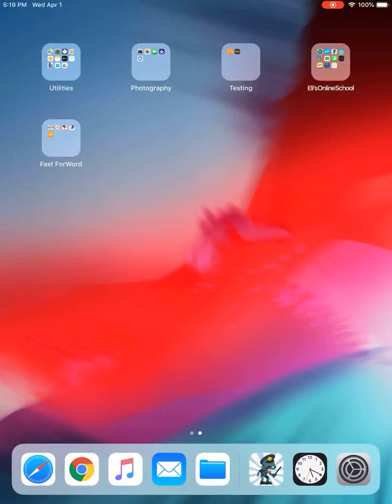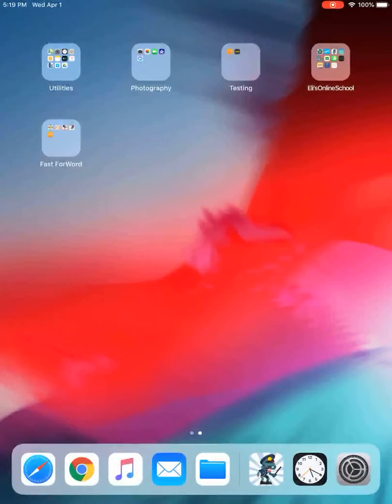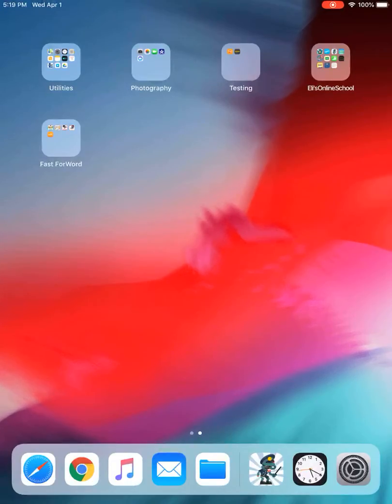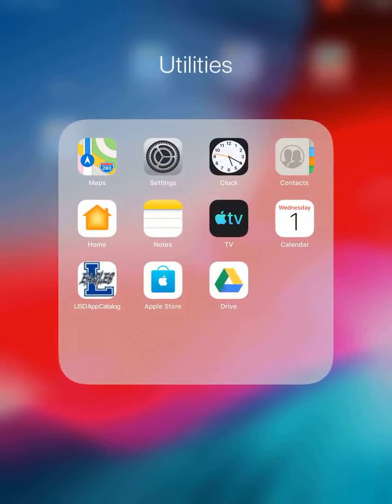Hi friends, it's Miss Dilley here and I'm here to show you how to download Clever and Imagine Learning onto your iPad, your school iPad. So the first thing you need to do is open up the Lindale ISD app catalog.